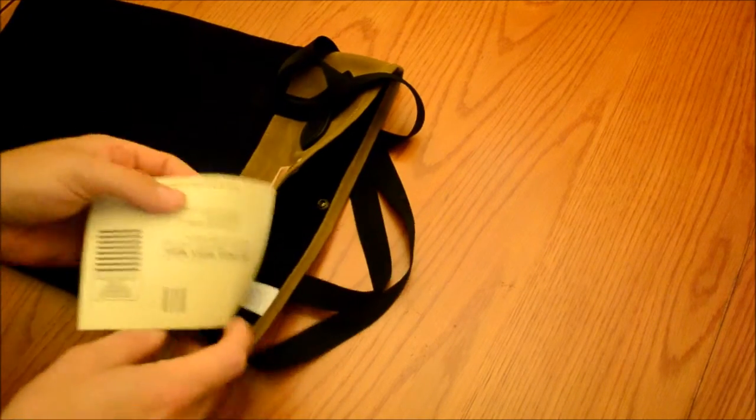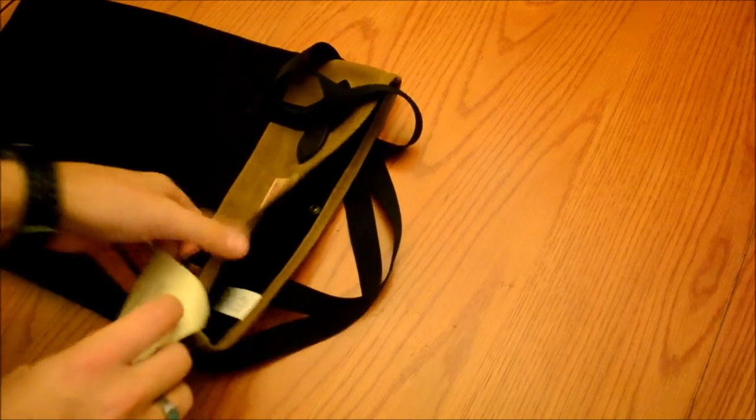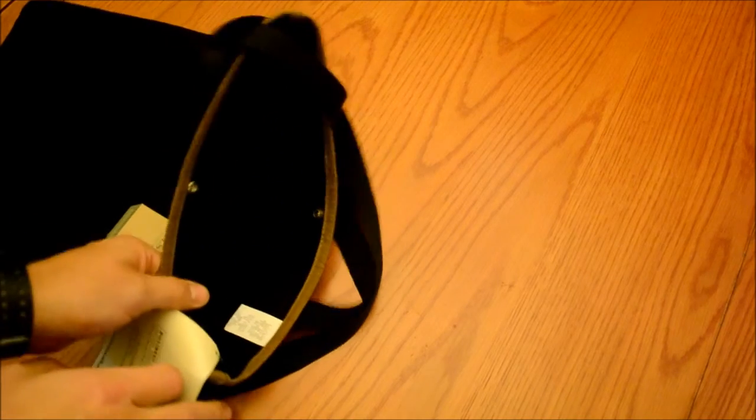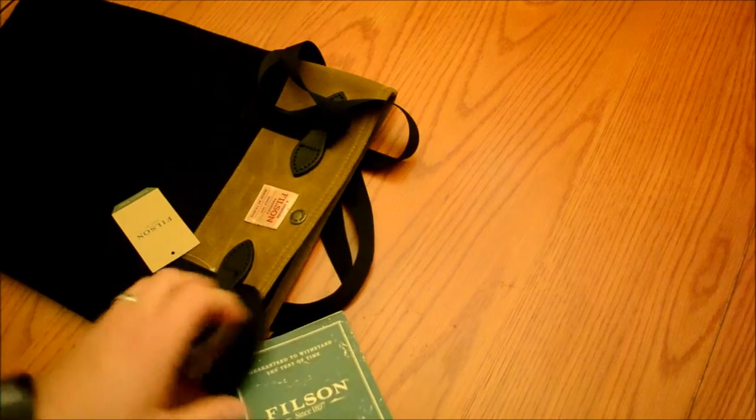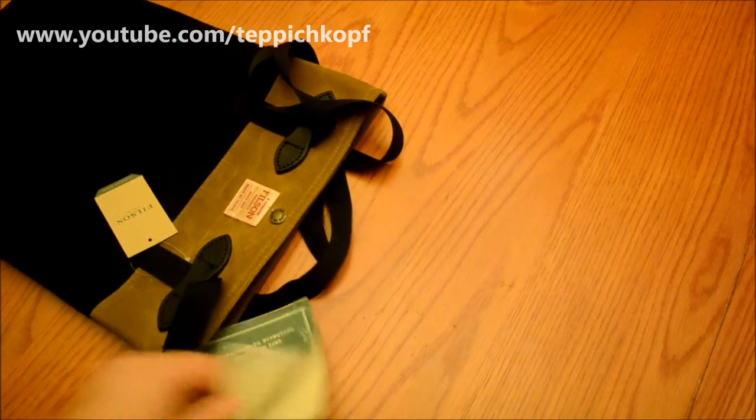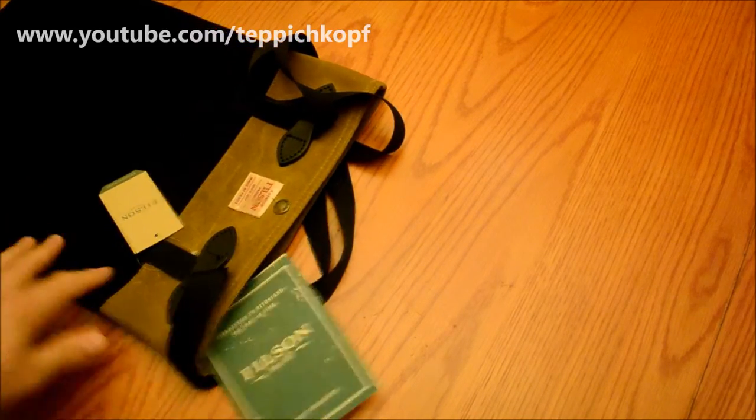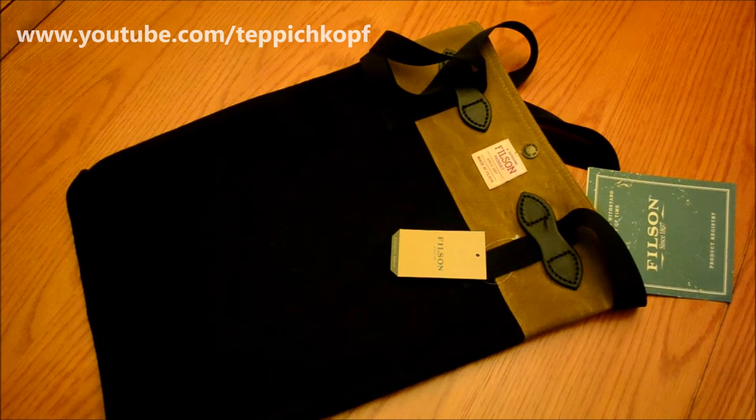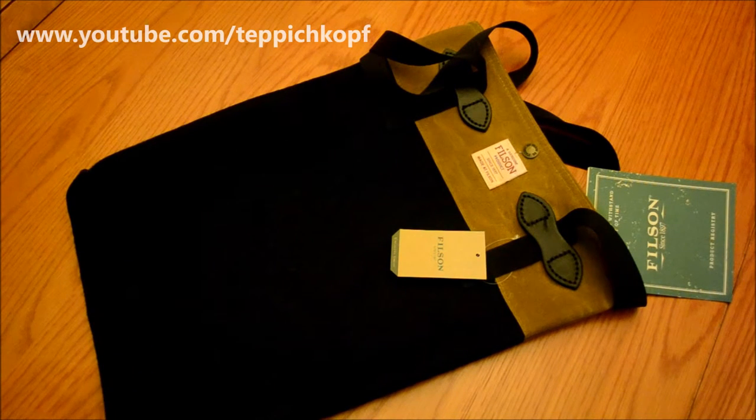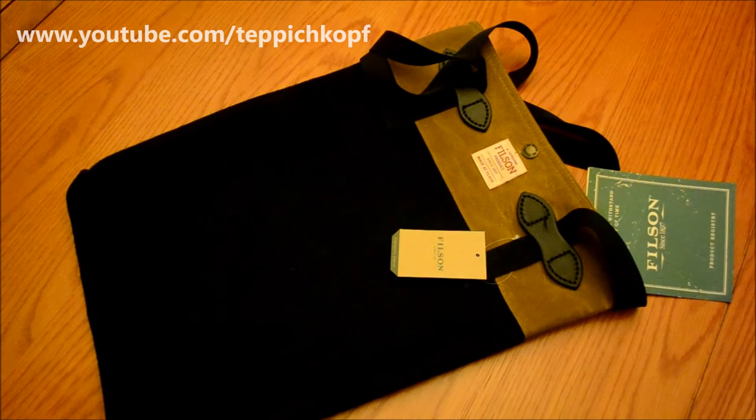But overall pretty good deal at $20. Made in USA, made in their Seattle factory. So genuine Filson bag for $20 is a steal in my book.